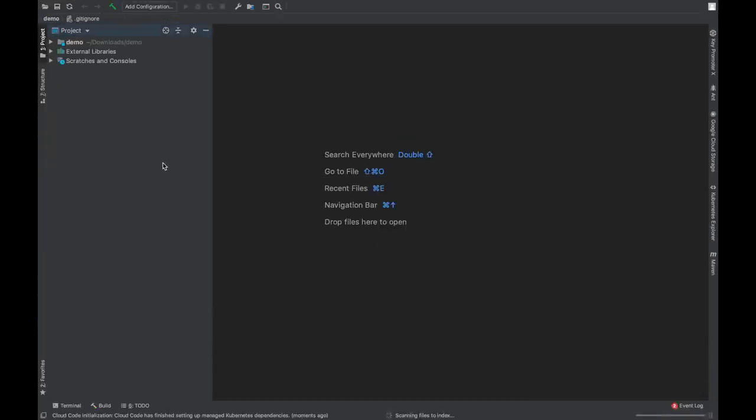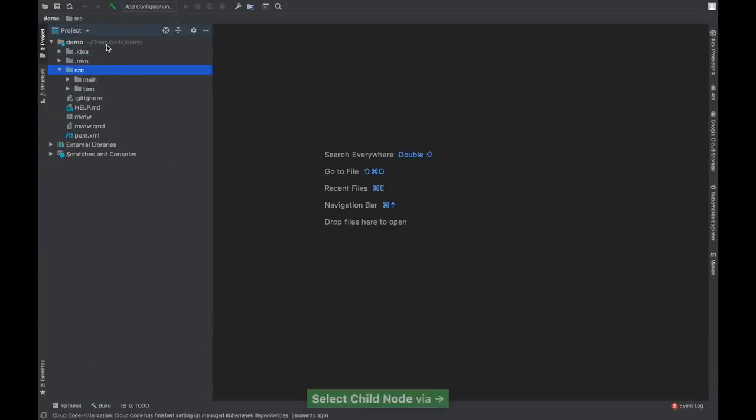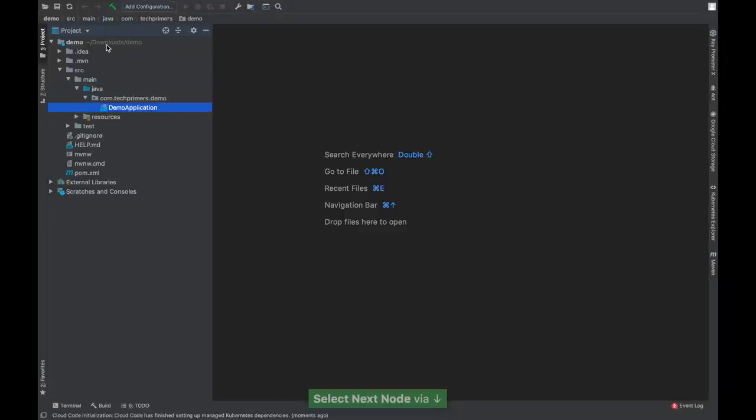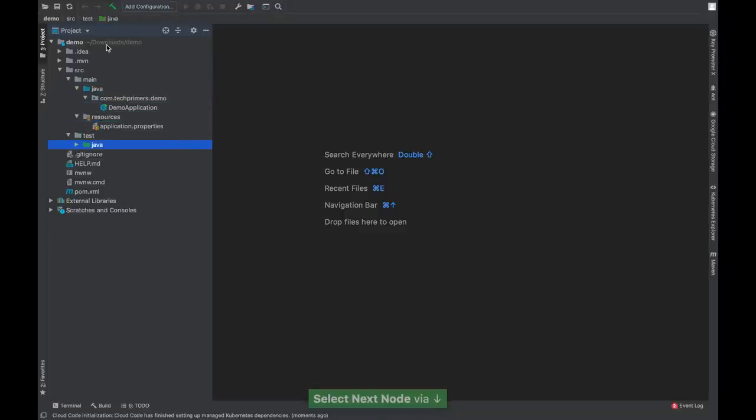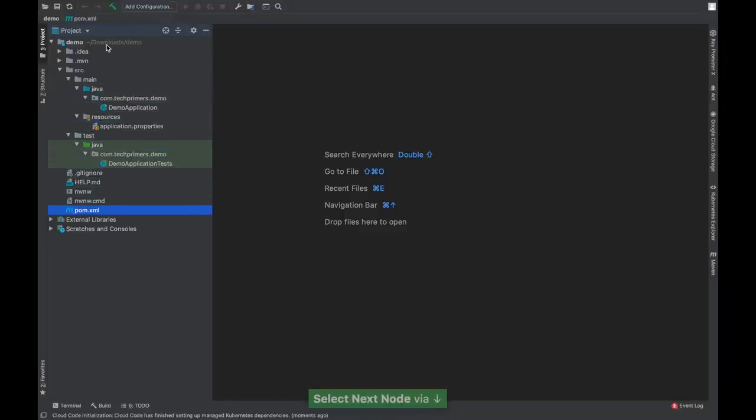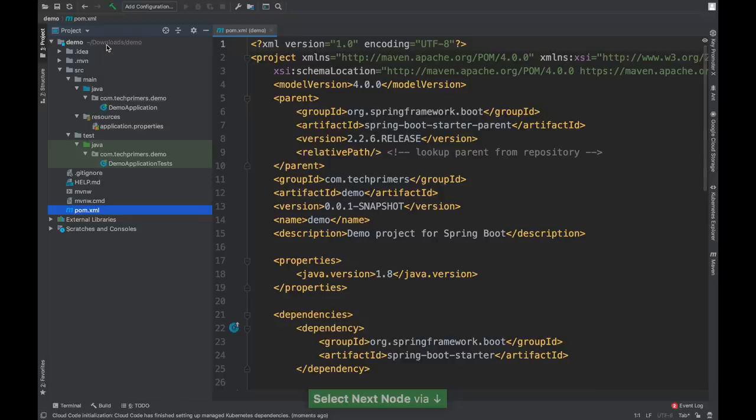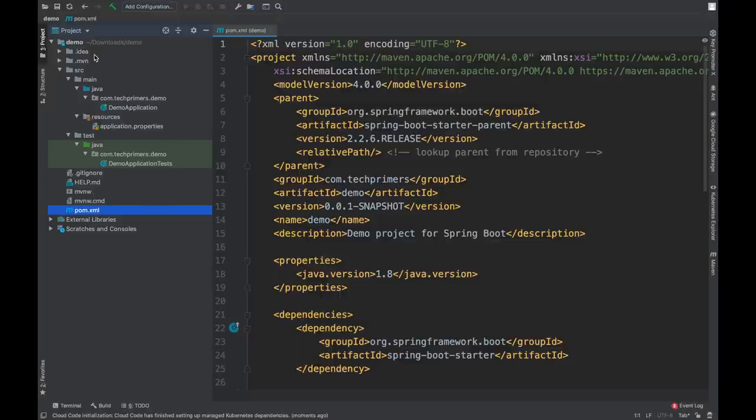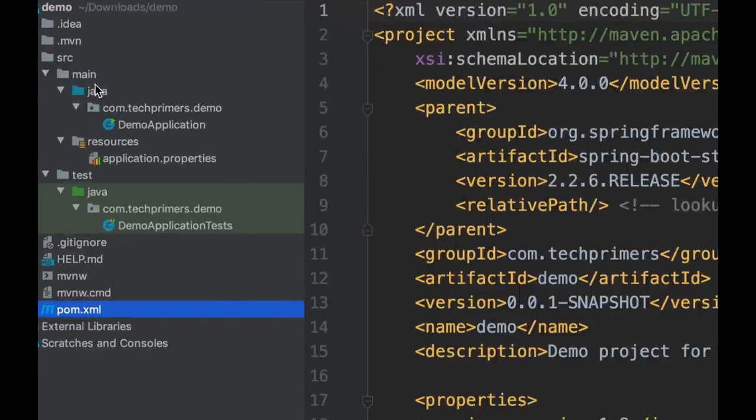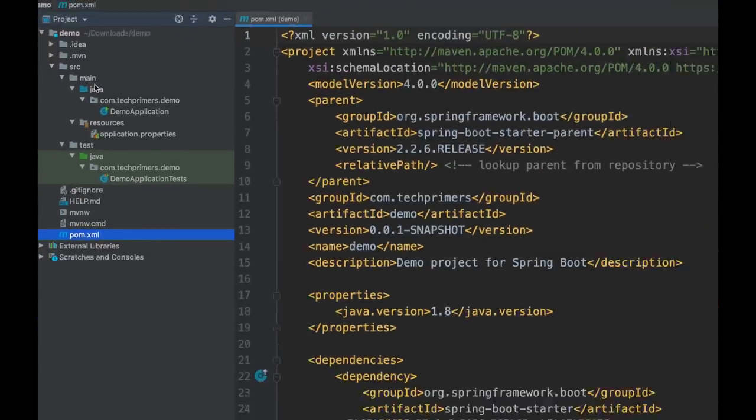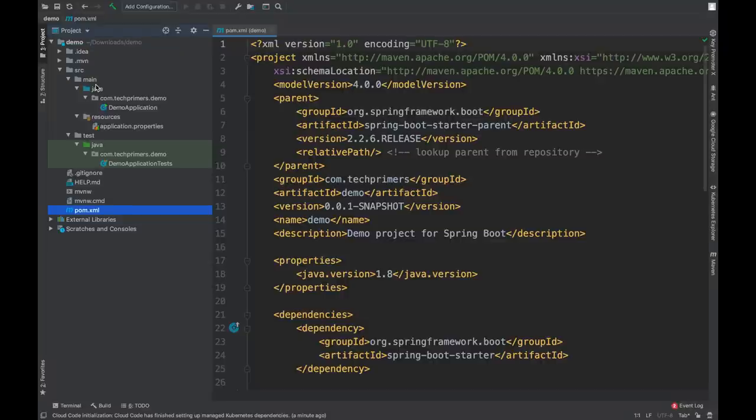Spring Boot follows a clean standard practice with sources present inside the source main folder and the tests present inside the source test folder, along with properties under resources folder.